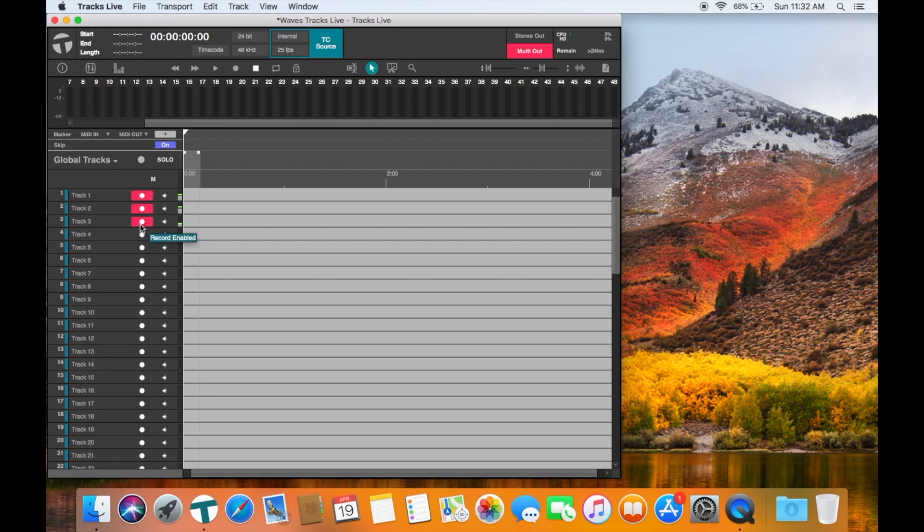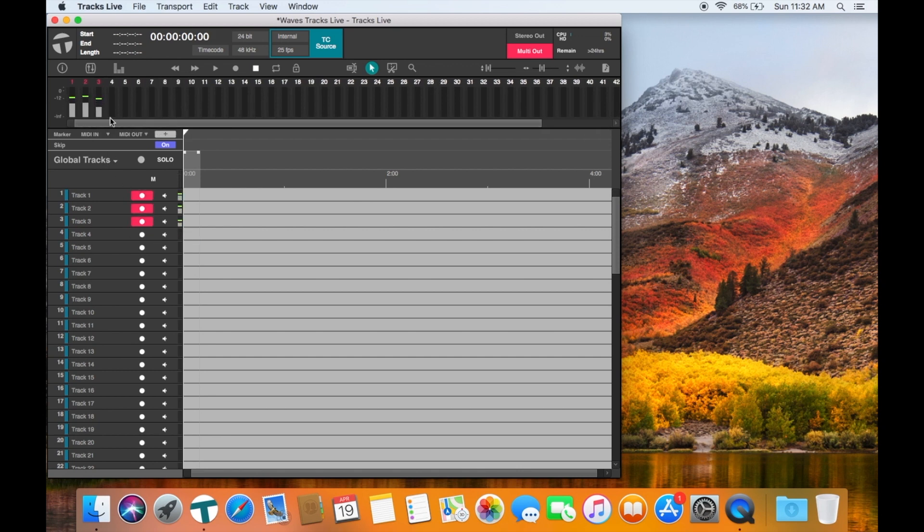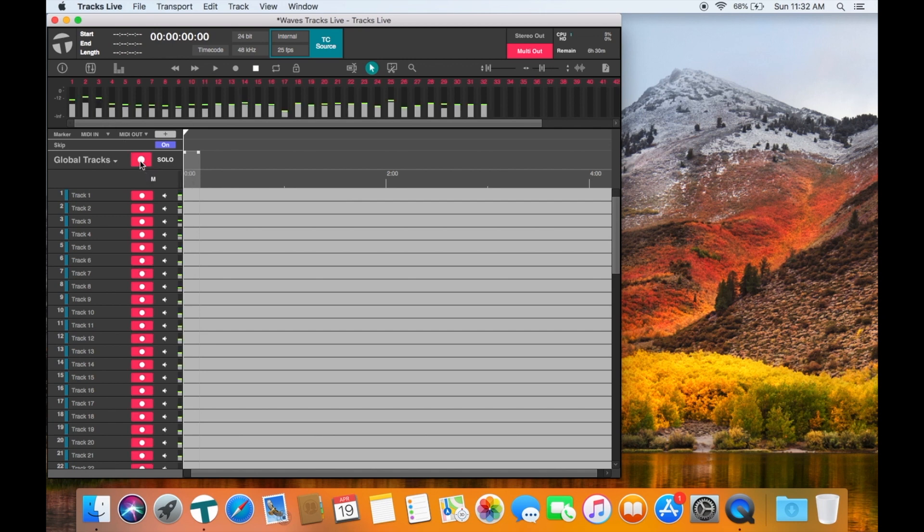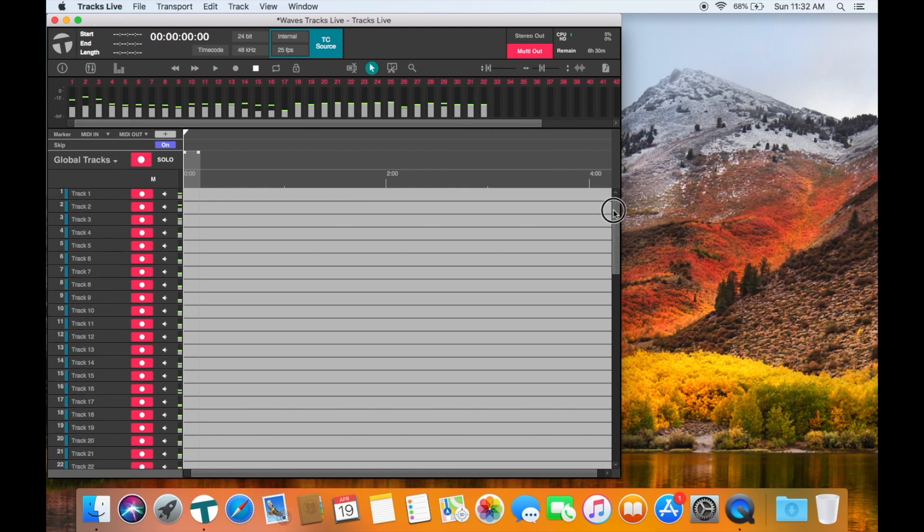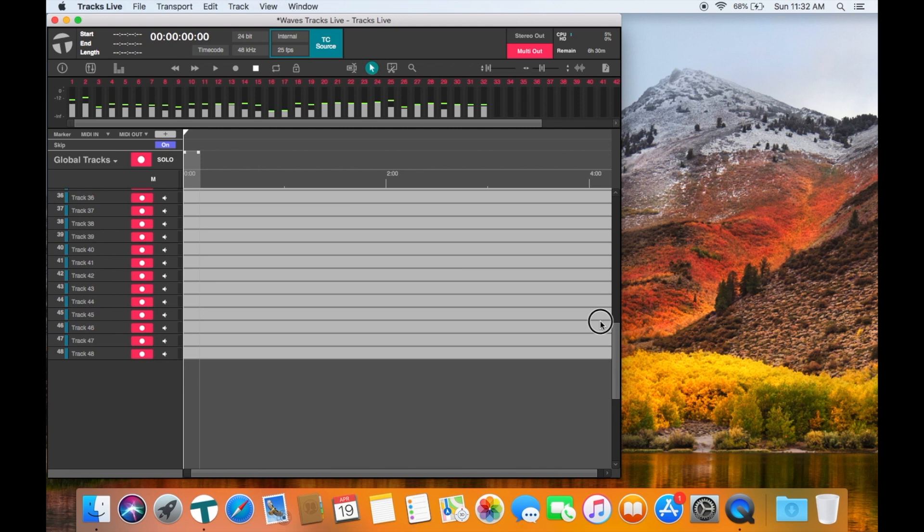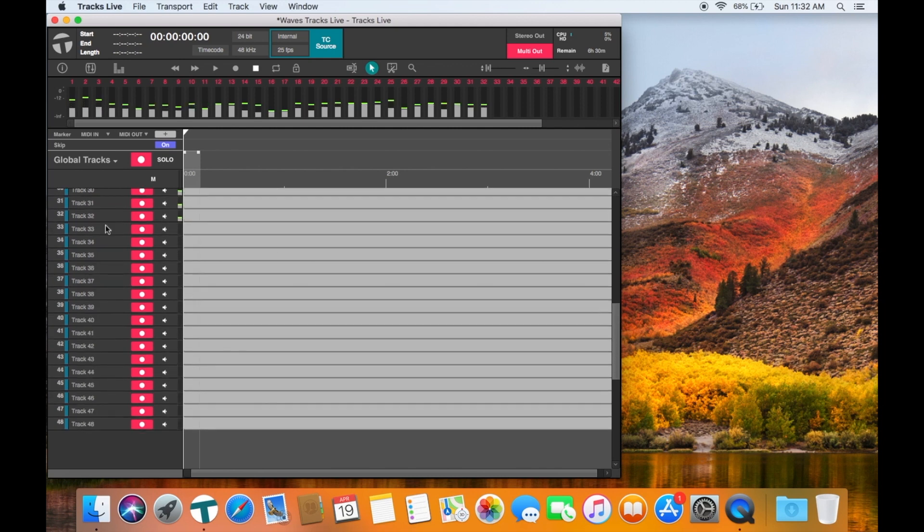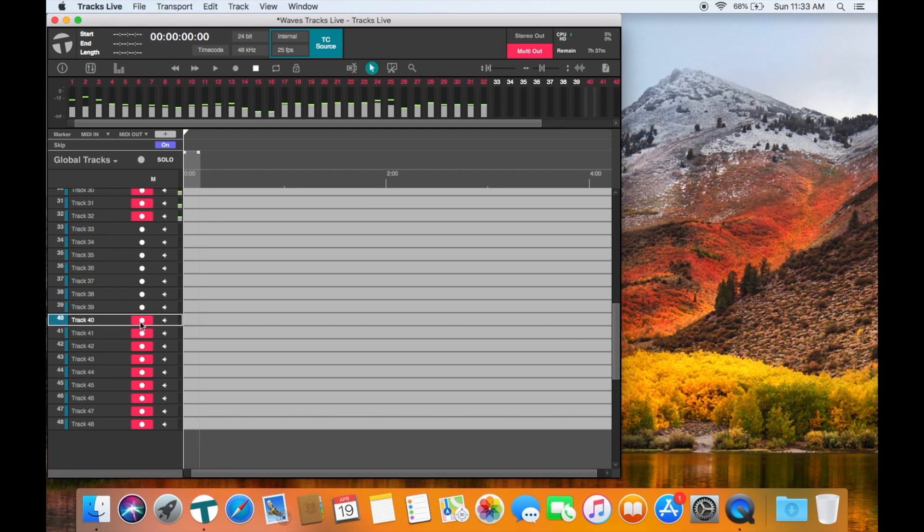You can record arm one track at a time or globally arm or disarm all tracks. Once they are armed you can see any signal present on the meter bridge to make sure that all of your channels have signal. It is a good idea to disarm tracks that are not being used so that they do not record empty tracks for you to try to sort through later.